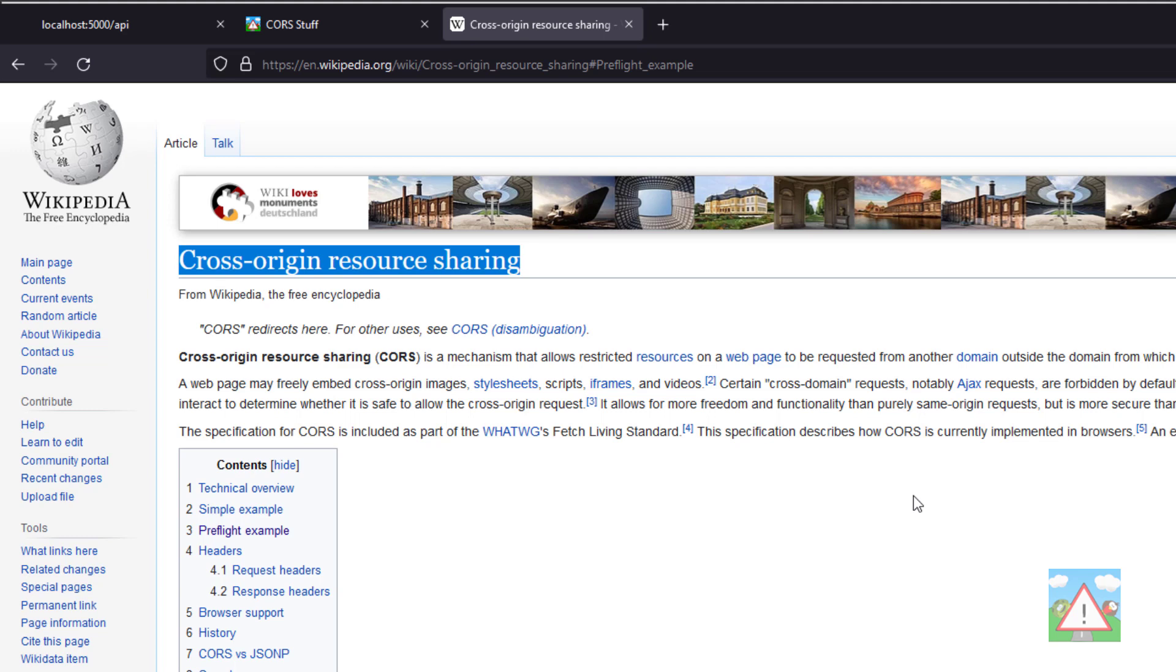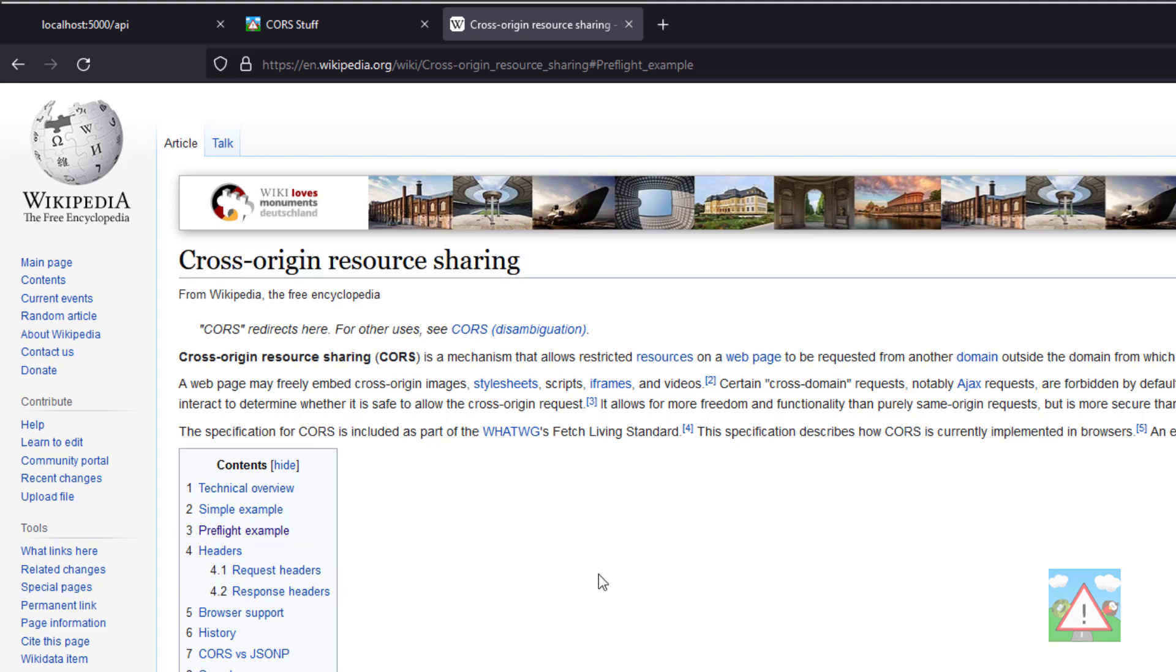That has something to do with pre-flight checking, where the browser actually makes some pre-checks of what it's allowed to do before it starts accessing resources on a particular server. But that's something for another time and not for this video.